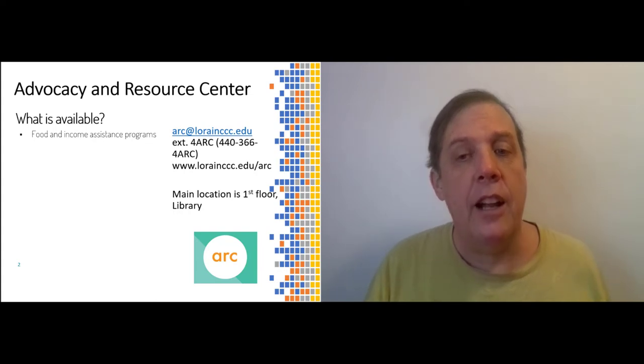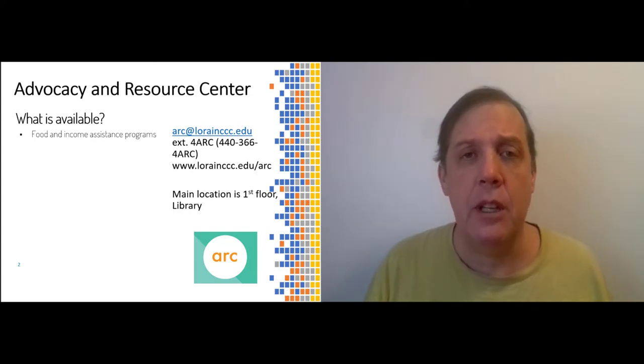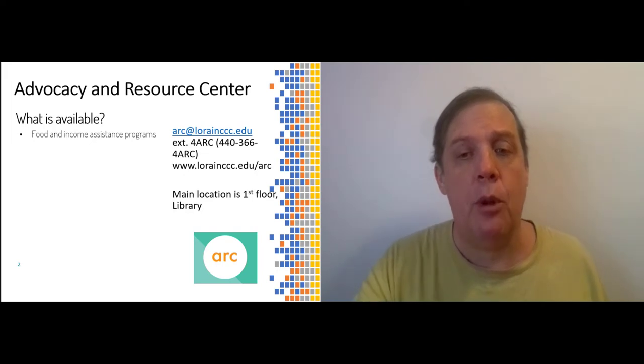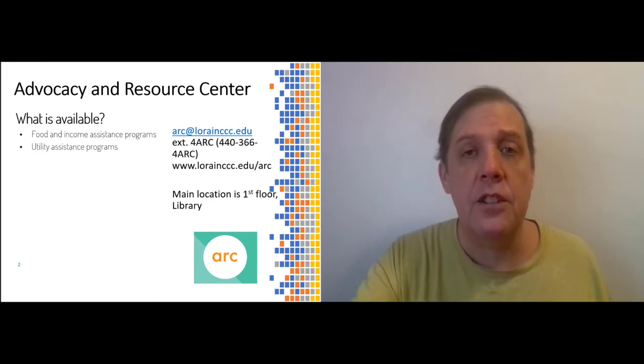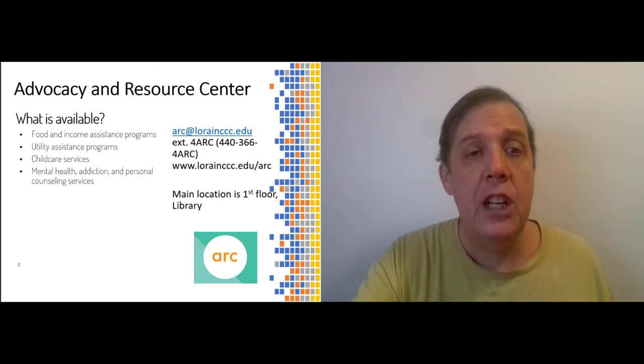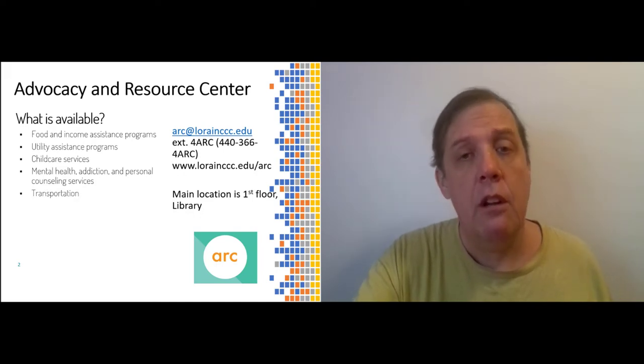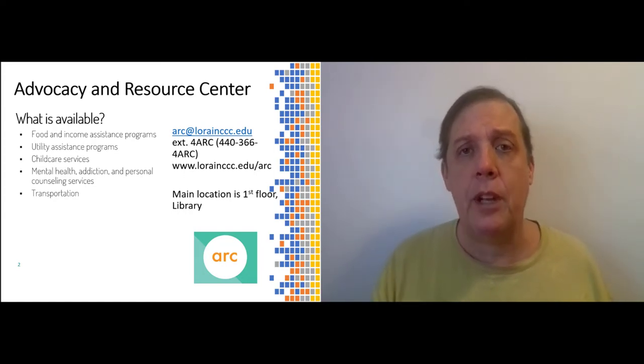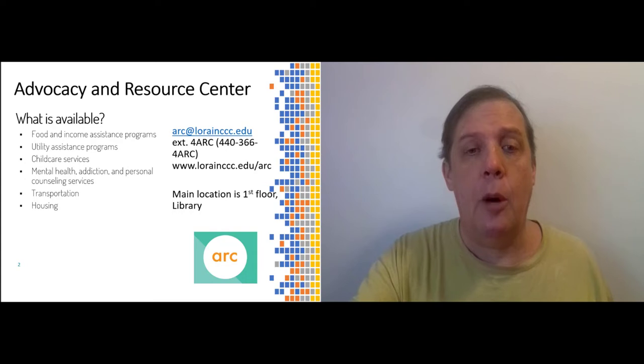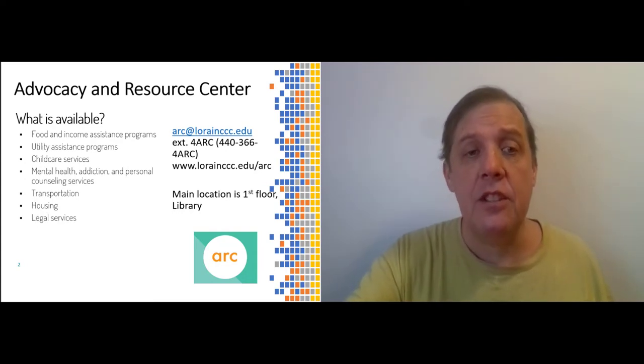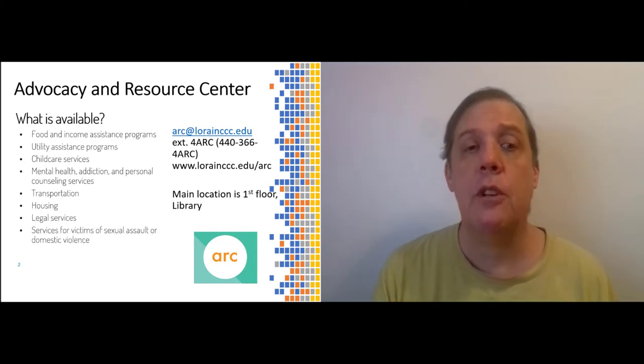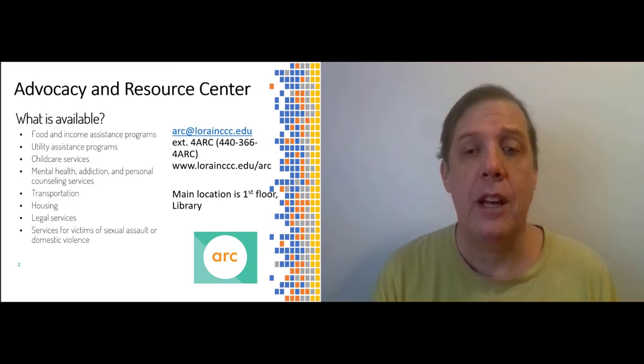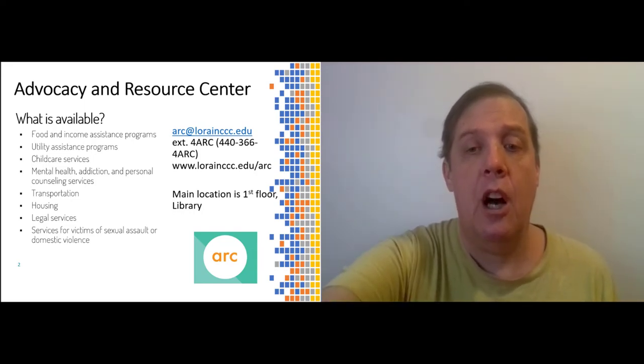That's 440-366-4272. Their offices are on the first floor of the library. So what kind of personal and social support services are available? Well, for starters, there is food and income assistance programs. And I know in pandemic times, these can be necessary for all kinds of people. There are utility assistance programs. There are childcare services, mental health, addiction, and personal counseling services, transportation. They can give you gas money or gas cards if you need help getting to school. Housing assistance, legal services, and services for victims of sexual assault or domestic violence.